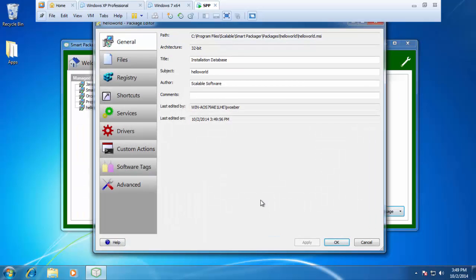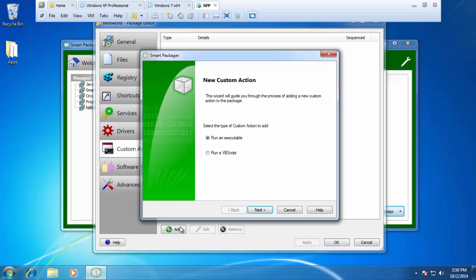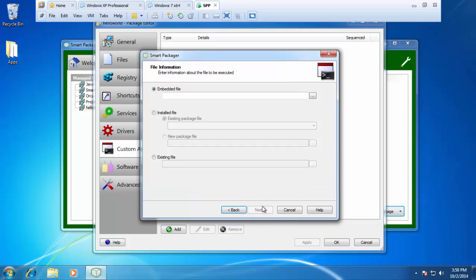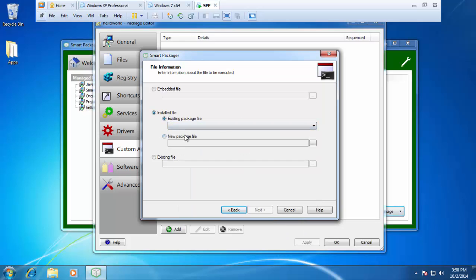Very similar from the last example, I'm going to click on custom actions and hit add. Except this time, I'm going to go ahead and run a VB Script. I'll press next and it'll ask me the same options. Is it an embedded file, an installed file, or an existing file? It's going to be an installed file, but since this package is empty, it's going to be a new package file.